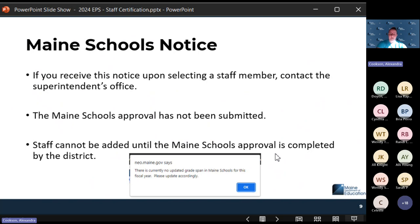Regarding the Maine schools notice — as of this morning, we believe everyone is all set in Maine schools. If you do get this notice, let us know, but everyone should be all set with Maine schools right now.